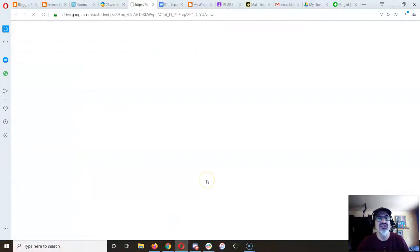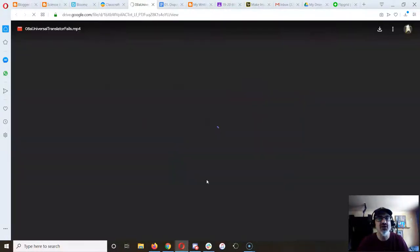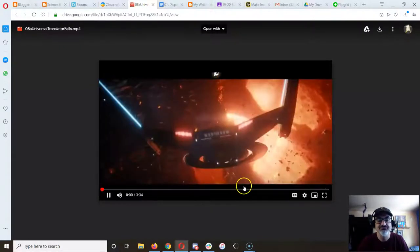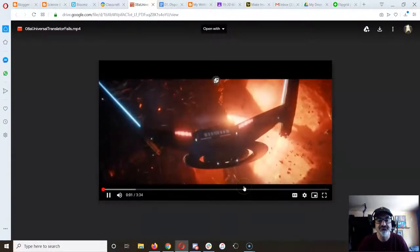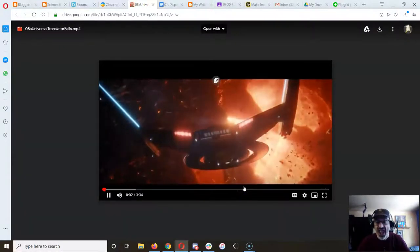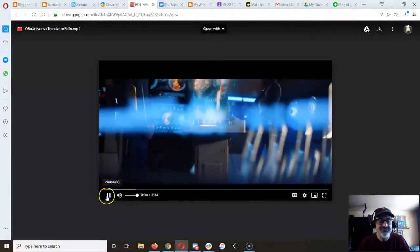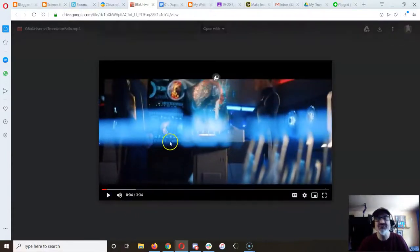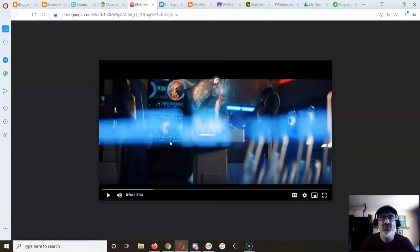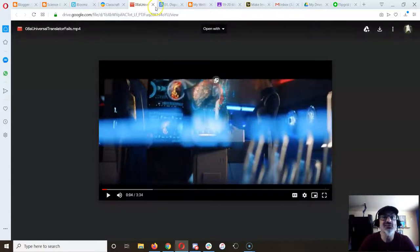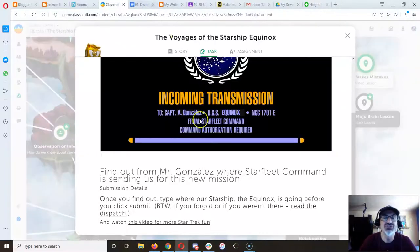I also have a video on each one for you to watch, so you can click on that and watch some cool clips that I recorded for you, especially if you're not familiar with Star Trek.